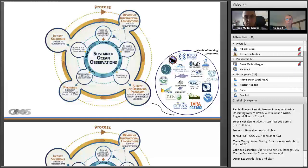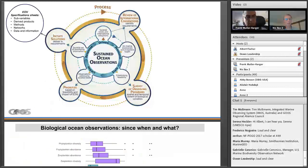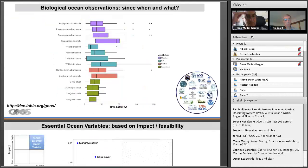The next stage was prioritising those variables — doing literature reviews and working out, for the various EOVs coming through that system, which ones were actually linked to drivers and pressures. That required a review of many papers over the last 20 years. Then, having developed these EOVs — essential ocean variables — we are now developing far more detailed specification sheets which identify the variables, sub-variables, derived products, methods, networks to be used, and data and information on how to make these EOVs work.